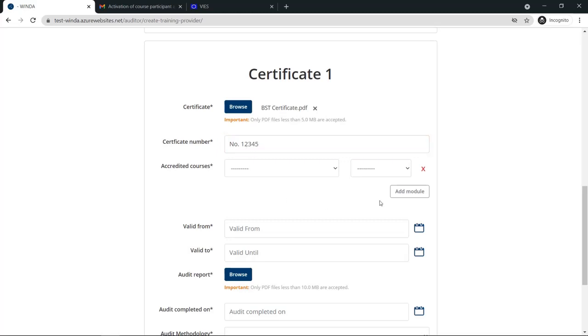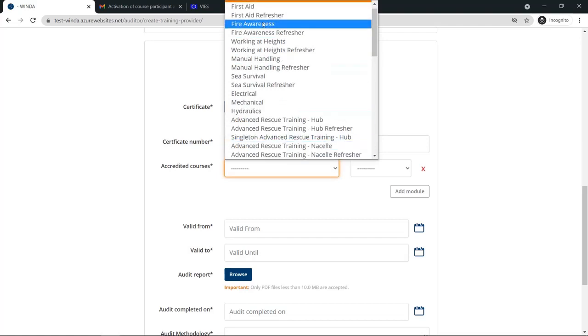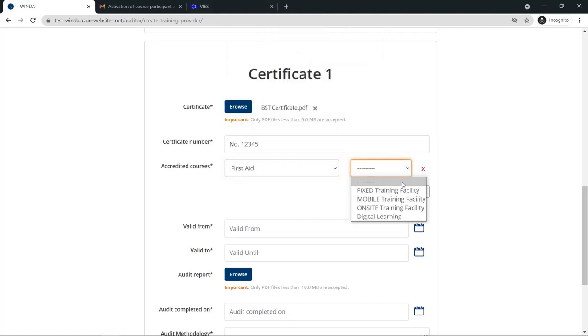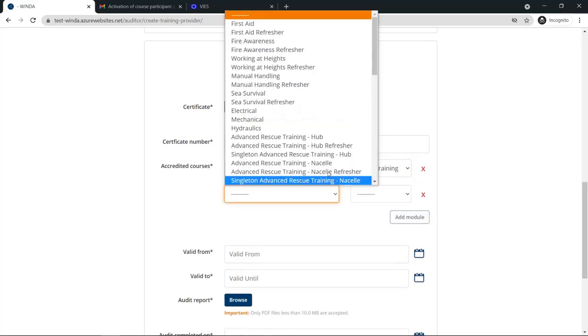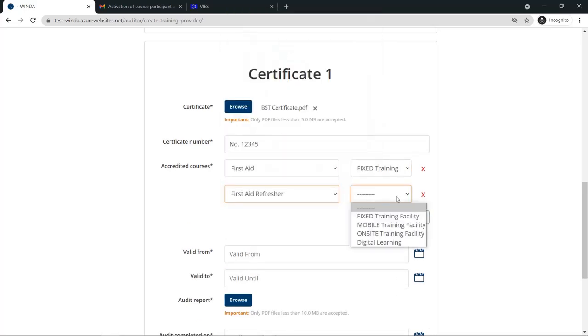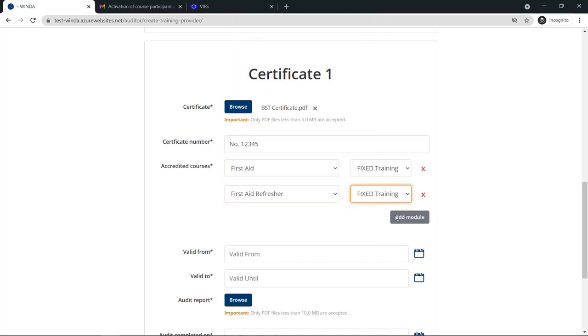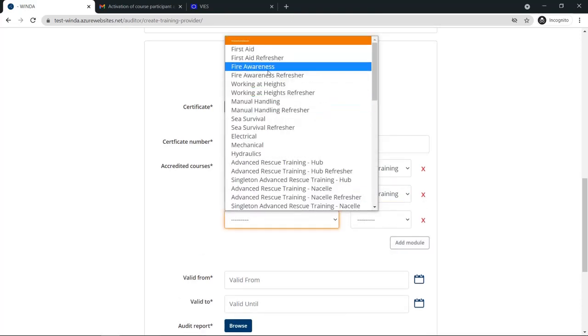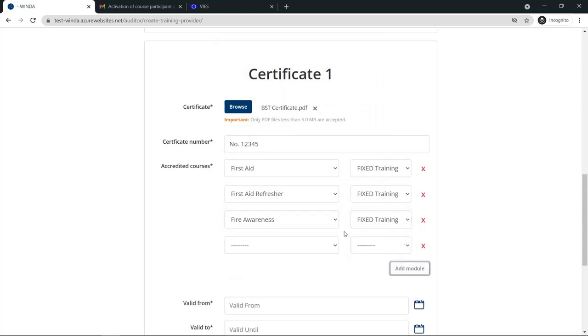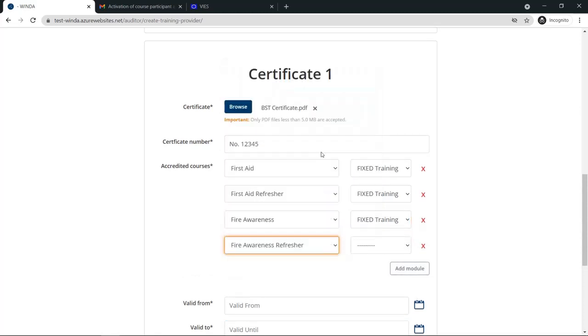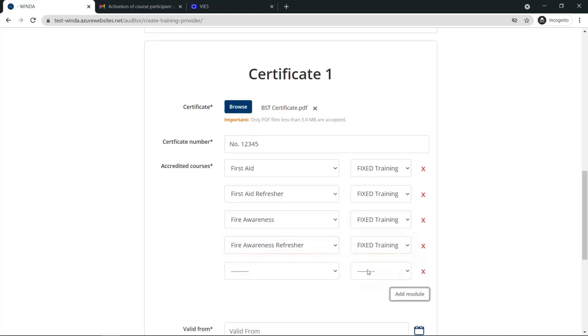Then you will have to fill in all of the accredited courses for the training provider. You will have to select the name of the course as well as the delivery setting that has been certified. Remember that when a training provider is certified for a GWO module, if there is also a refresher module, they are certified automatically for that module, but you still need to add it during this section.